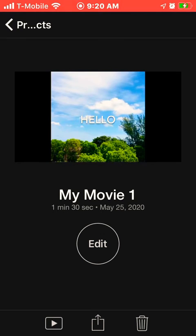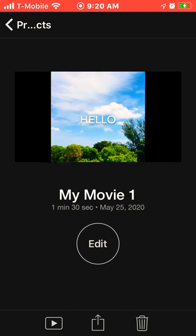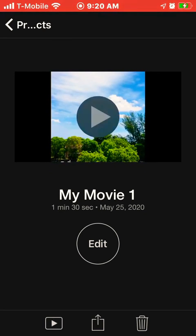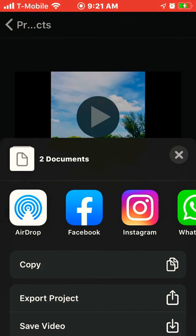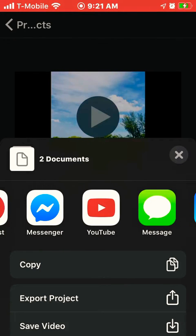At the bottom you have the play button, the box with arrow for sharing, and the trash can to delete your video if you want to start over. You can save or upload your video directly to Facebook, Instagram, or YouTube. I usually save it to my phone and then upload it.